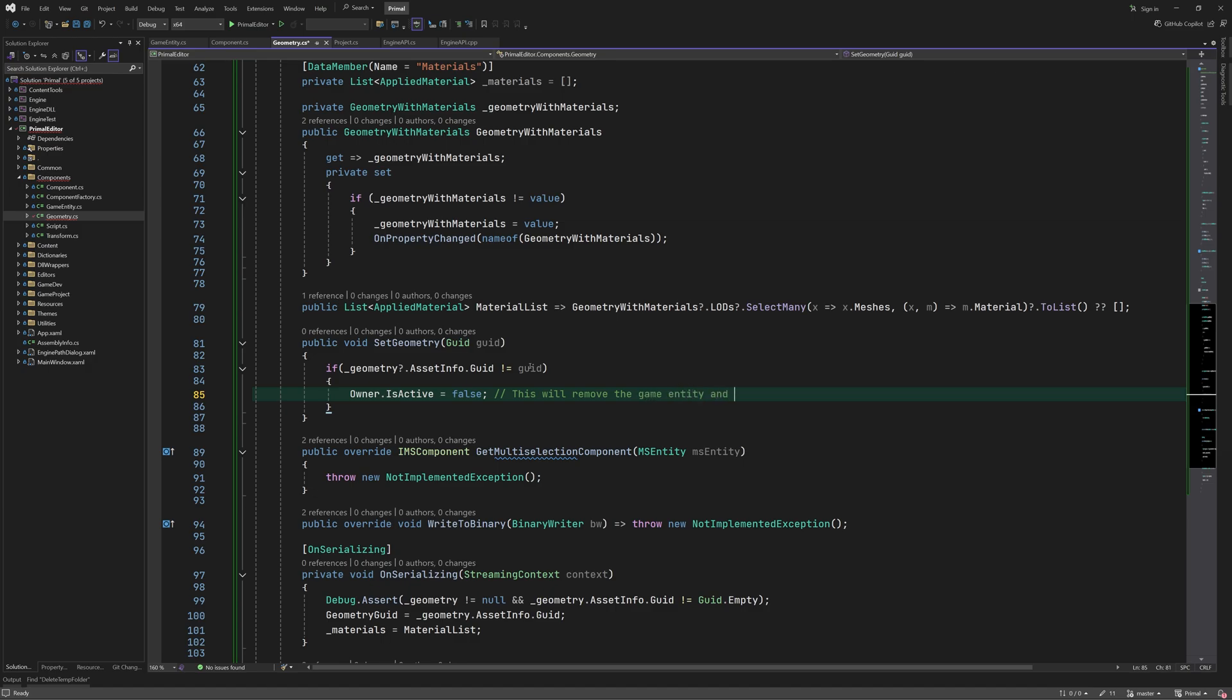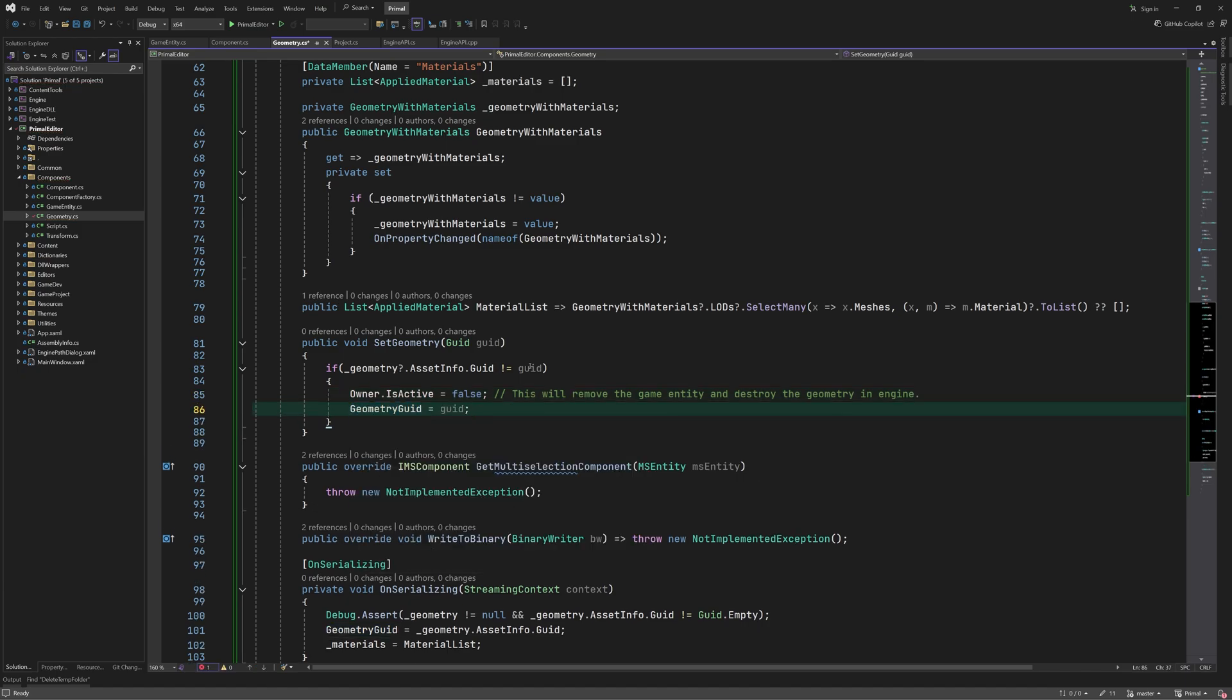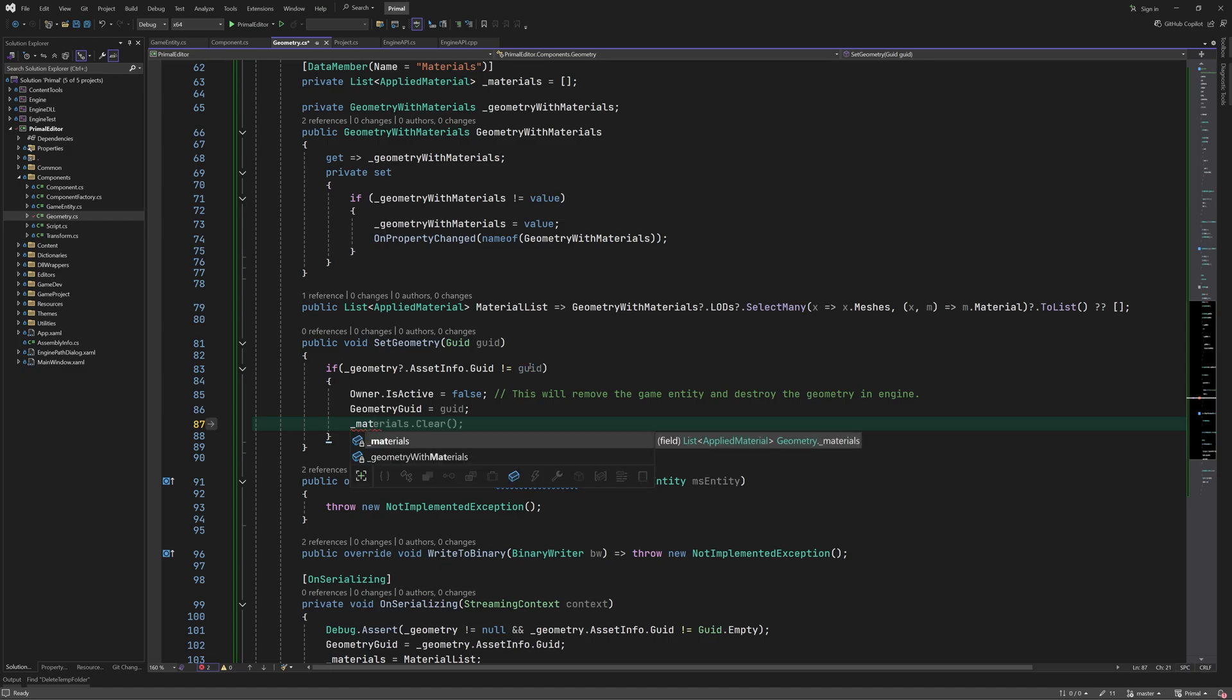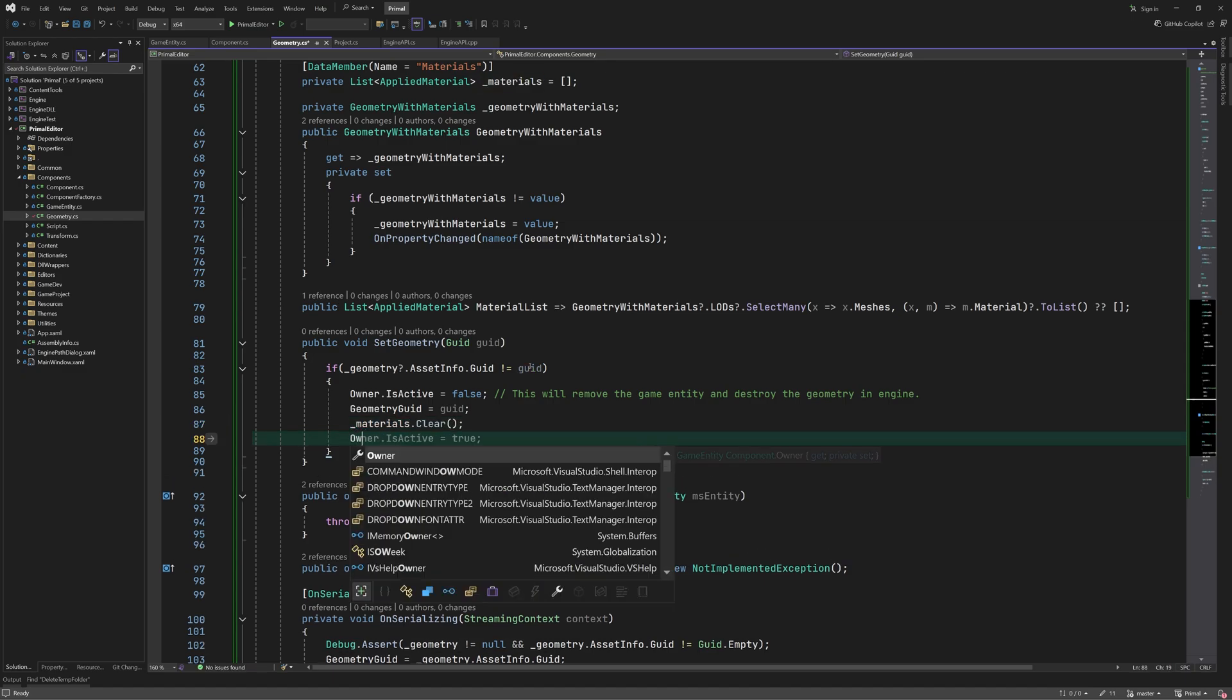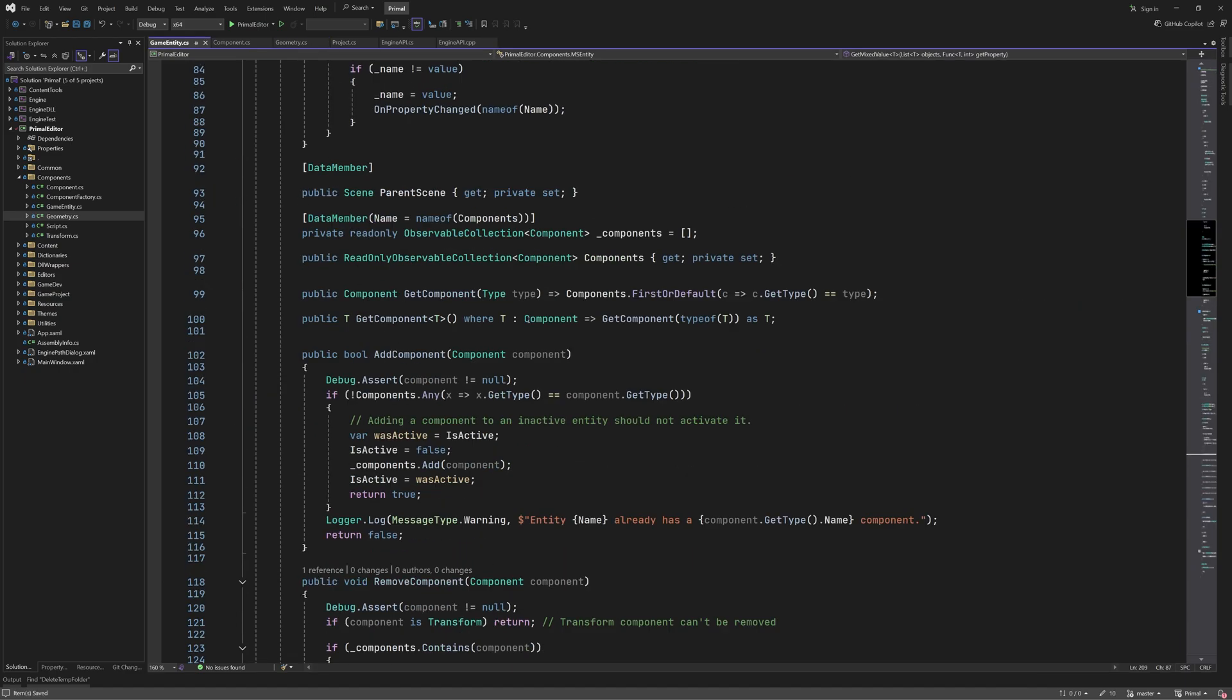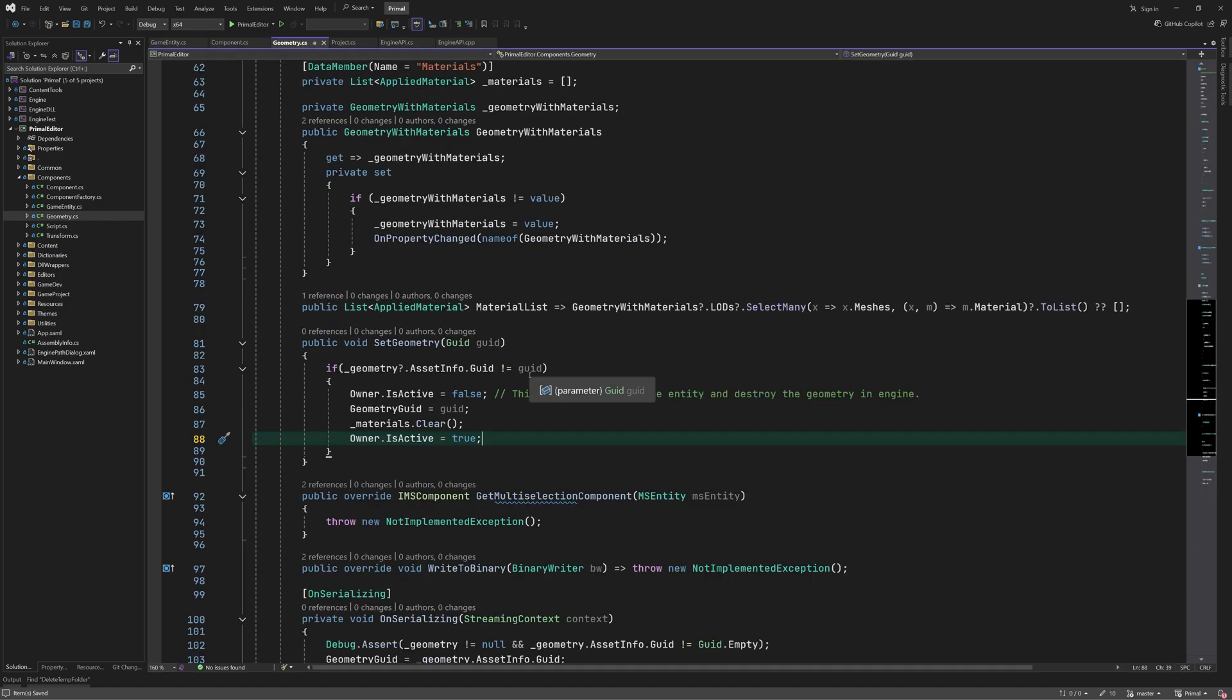In order to change the mesh asset of an existing geometry component, first we deactivate the game entity. This will unload the geometry from the engine. Then we set the geometry GUID and reactivate the game entity, which will upload the new mesh. We also clear the list of materials, since we can't know if the new mesh uses the same number and types of materials.